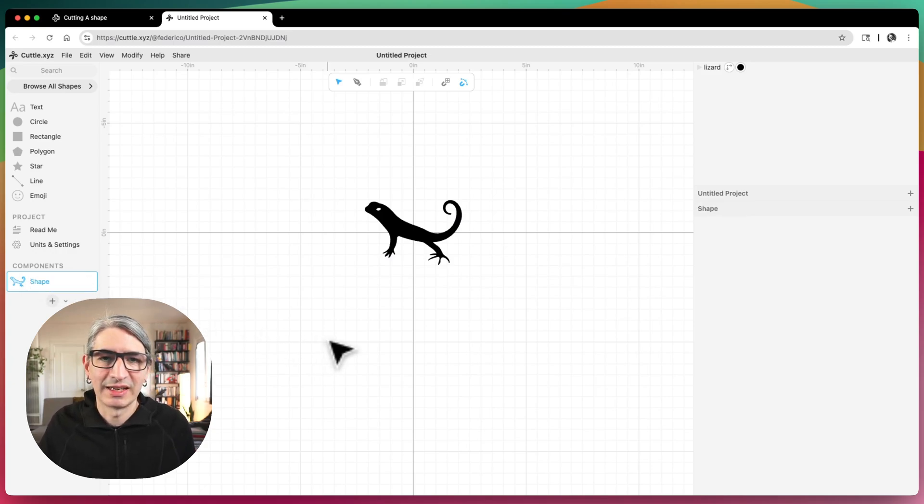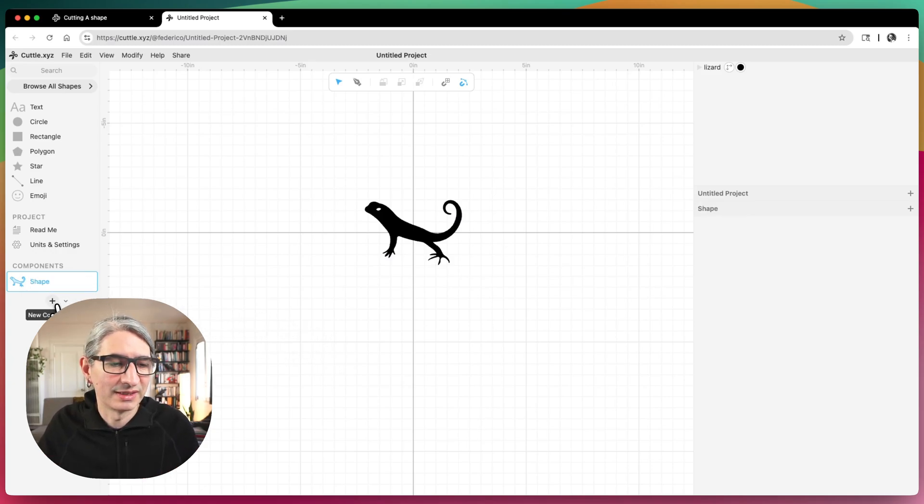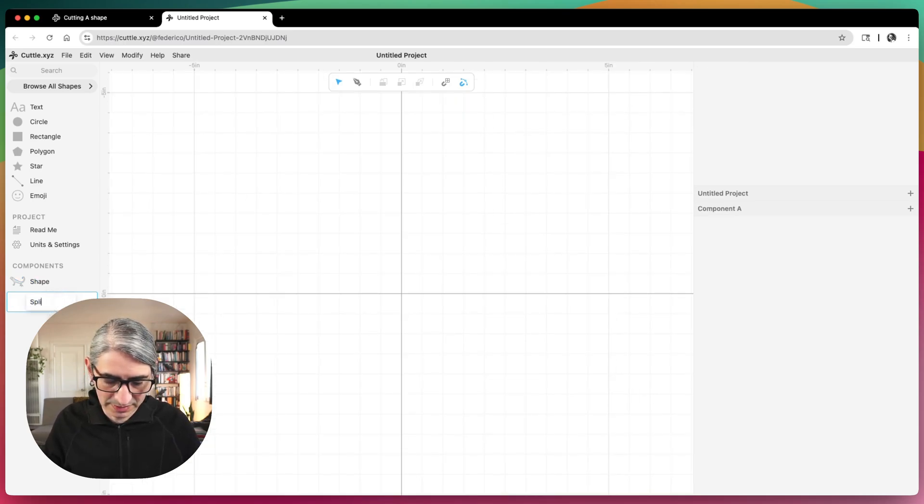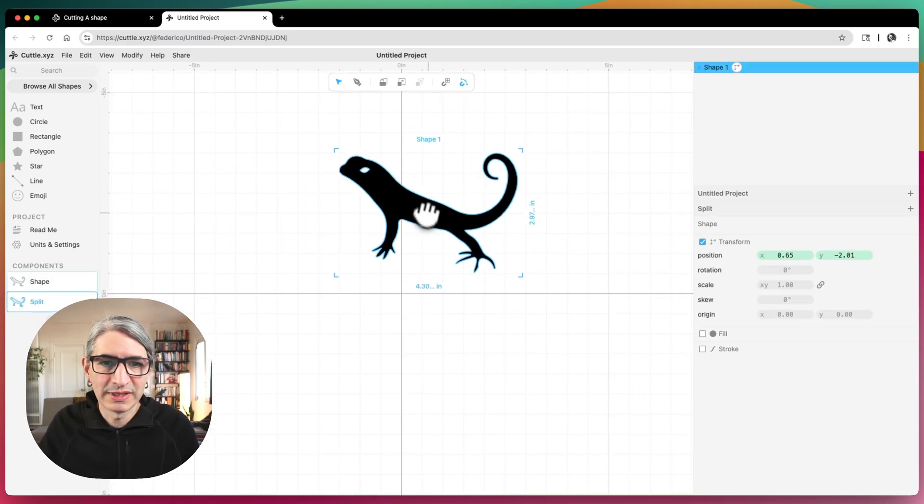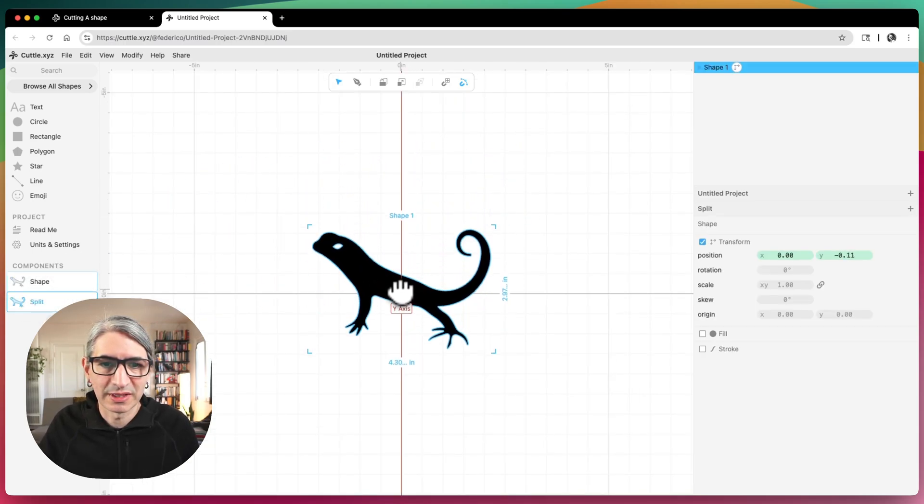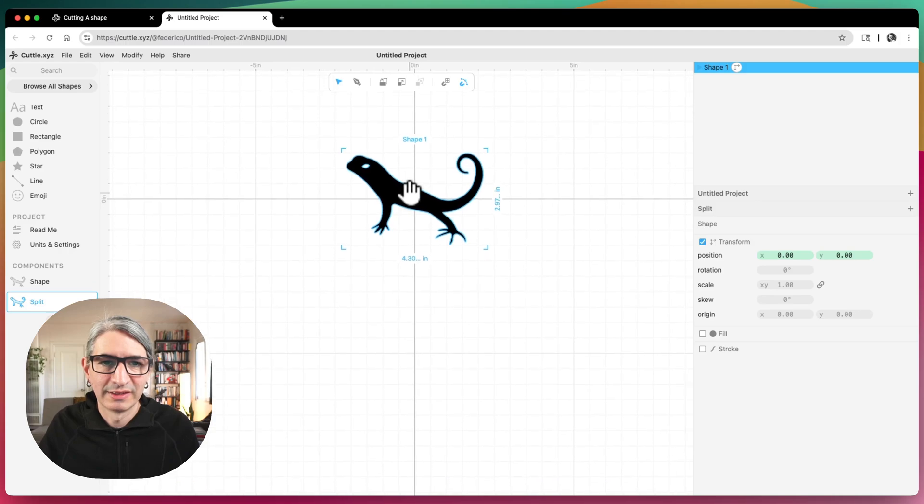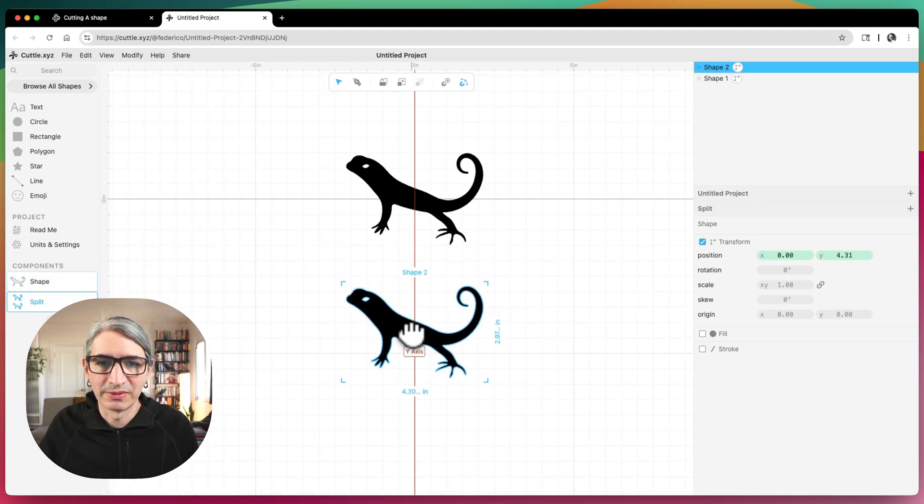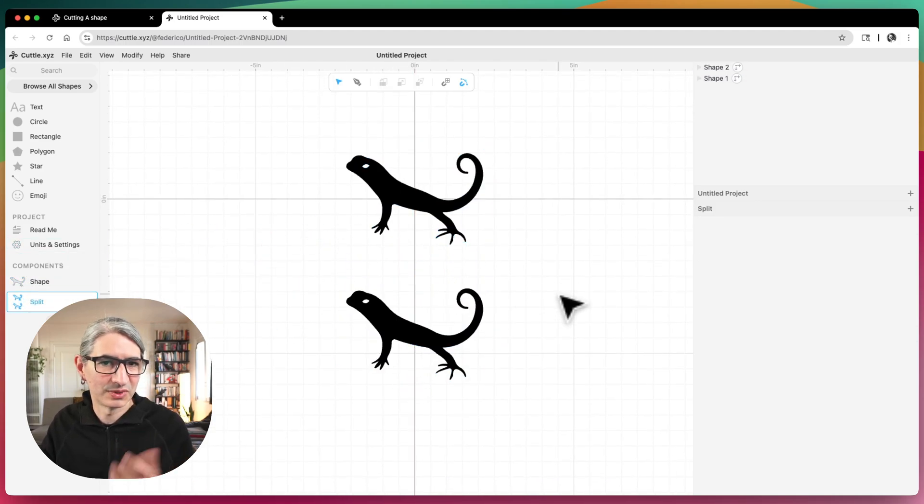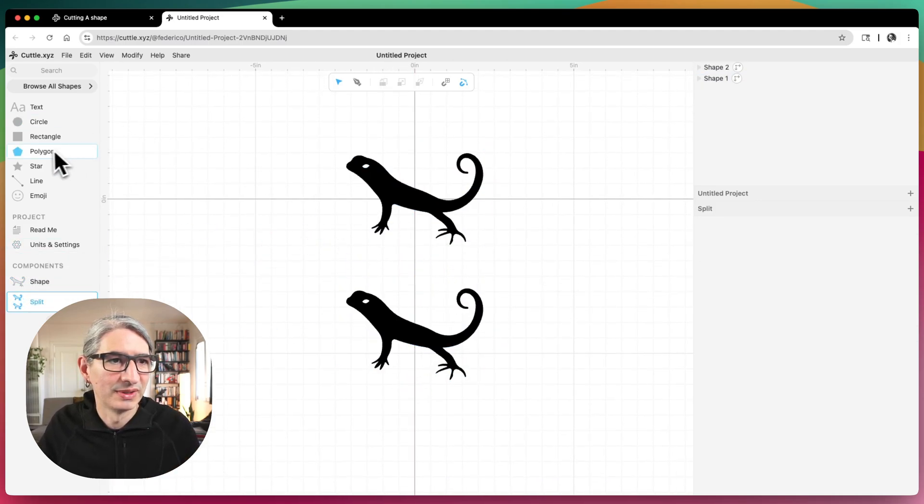And I'm going to try and do the same thing. So I'm going to create a new component that is going to be my split. And I'm going to grab two instances of the same shape in place. And this time I'm going to do it on the vertical axis just to show a different example.